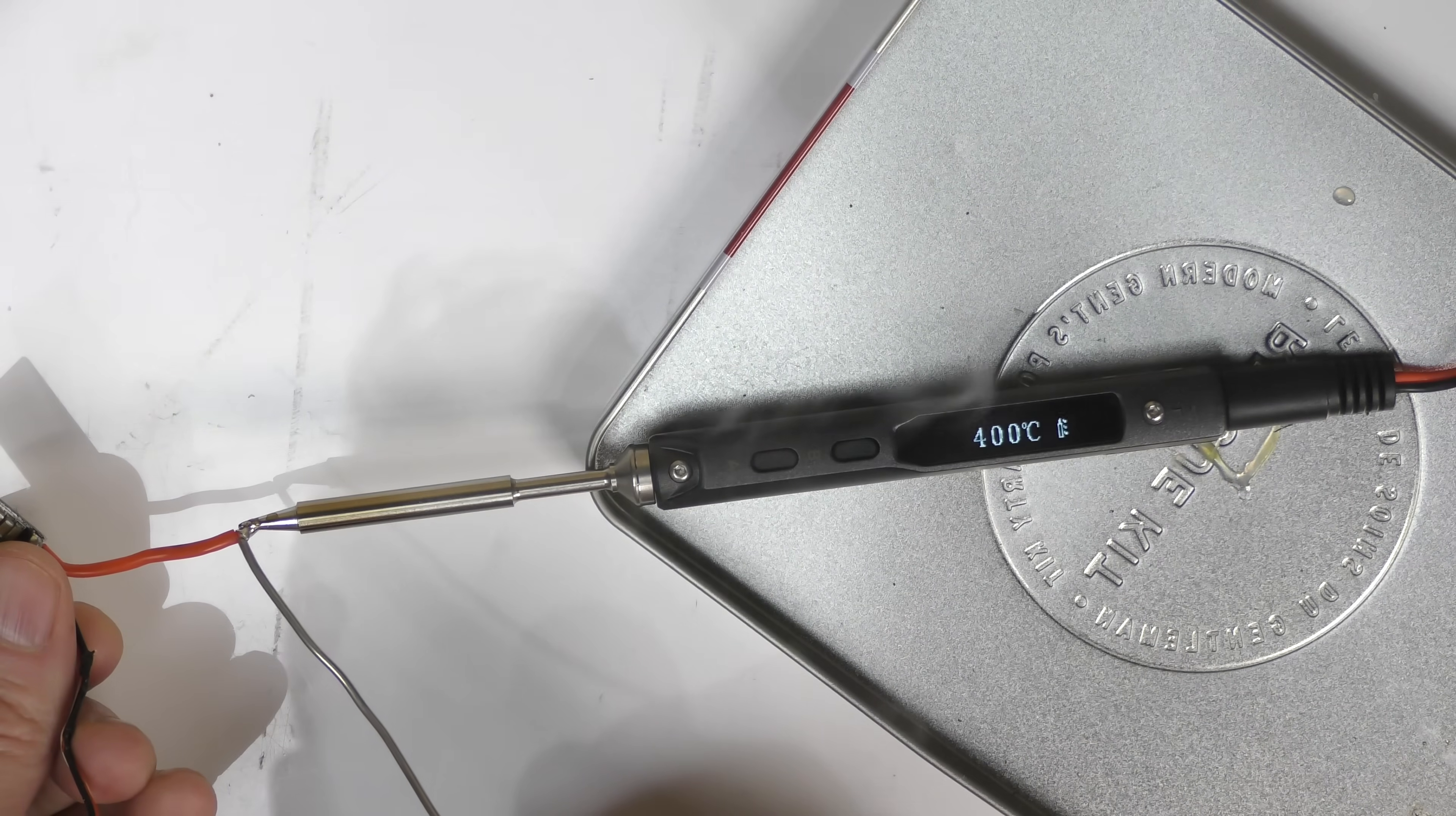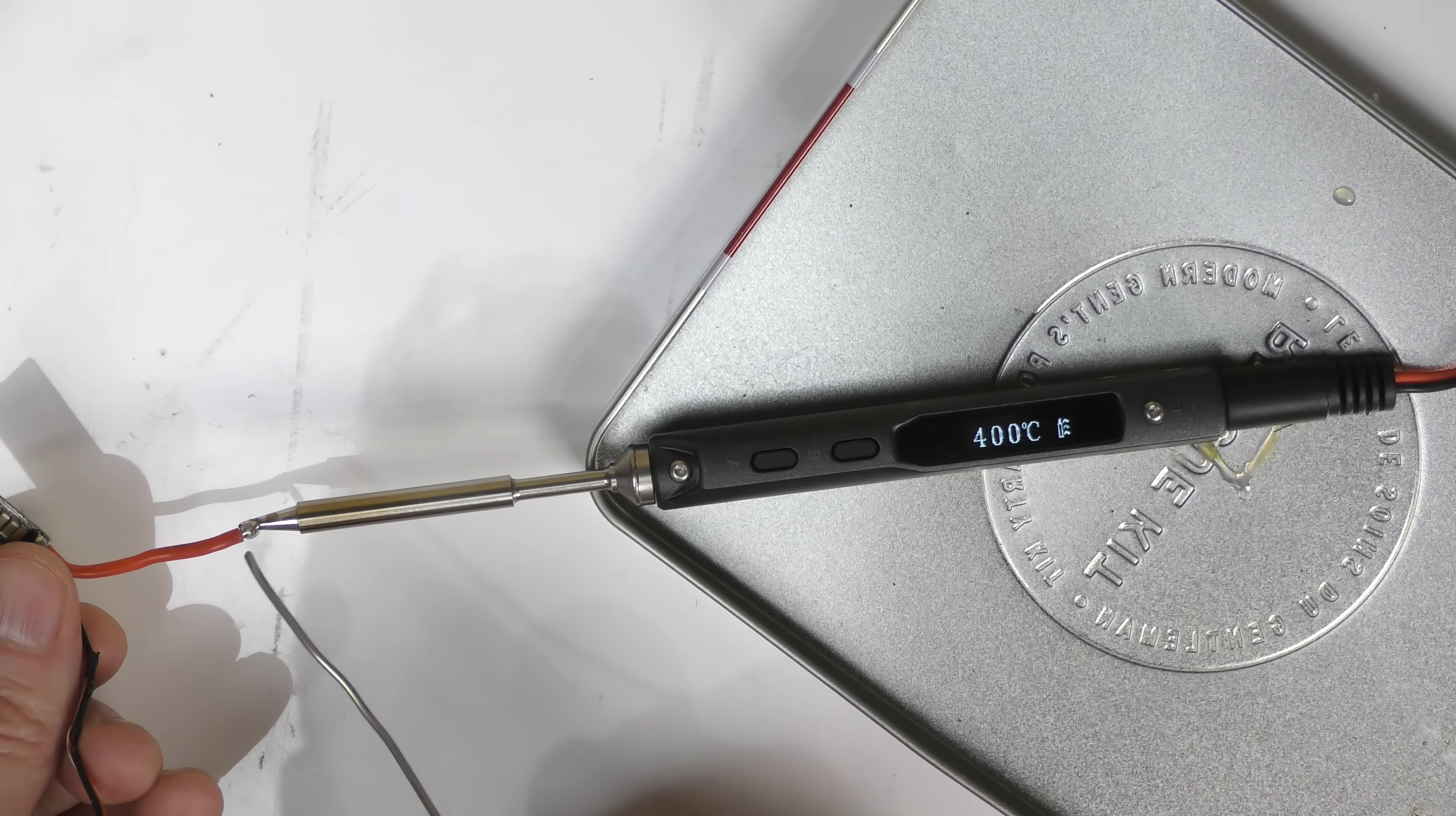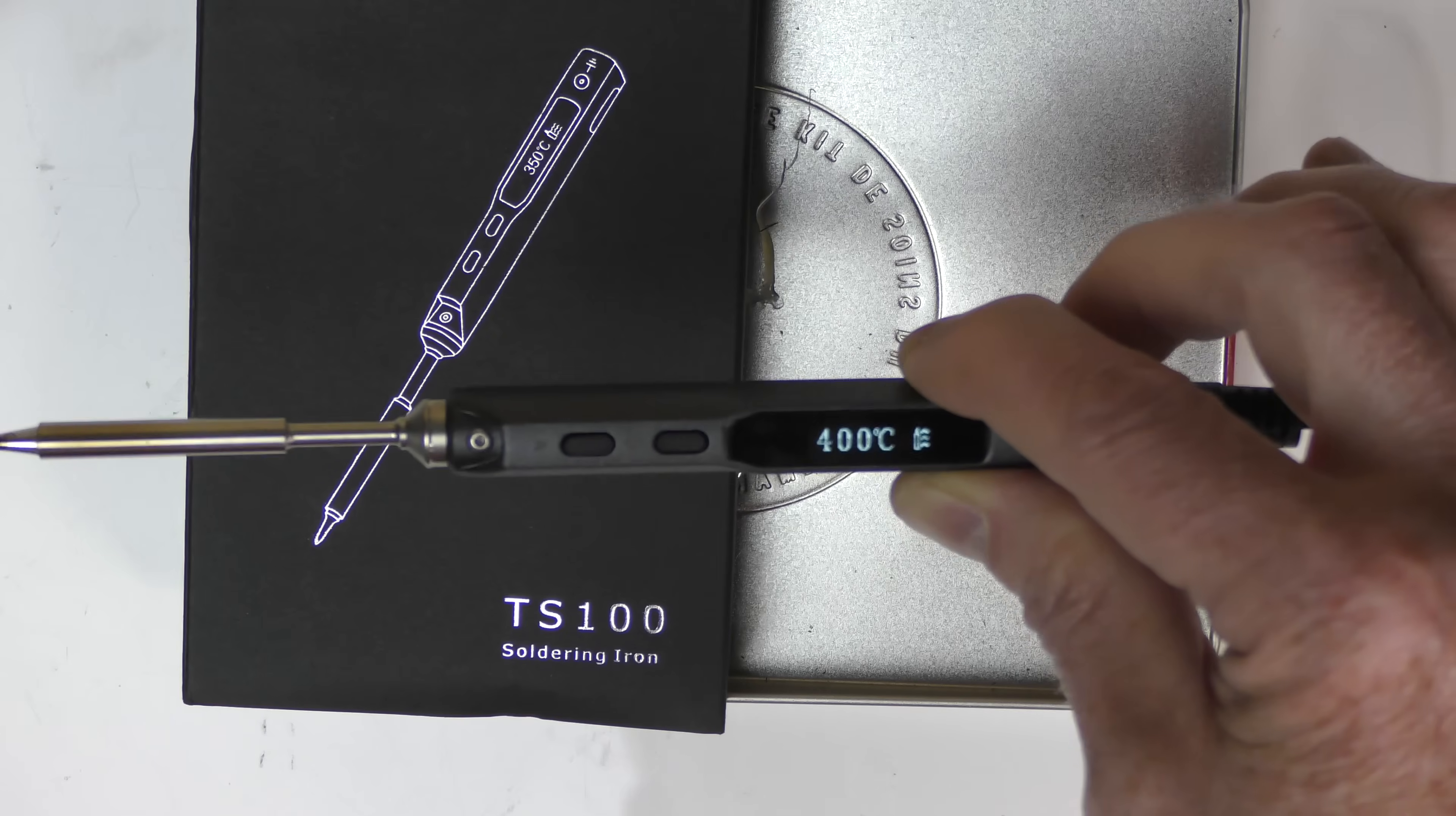I'm just going to solder the end, the tip of this wire, and yeah we're all good. Now I can attach this wire to whatever I want.